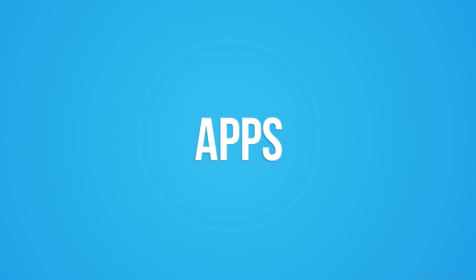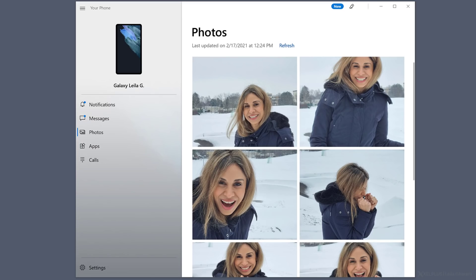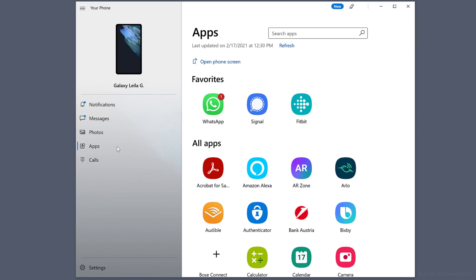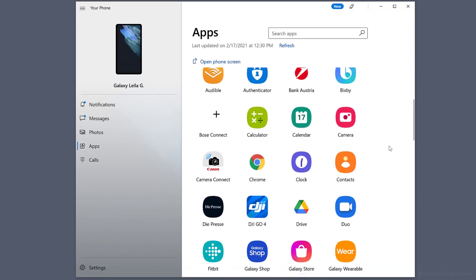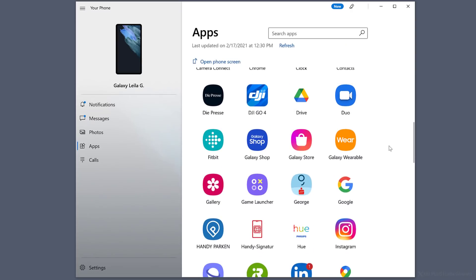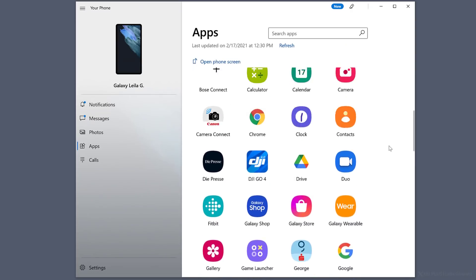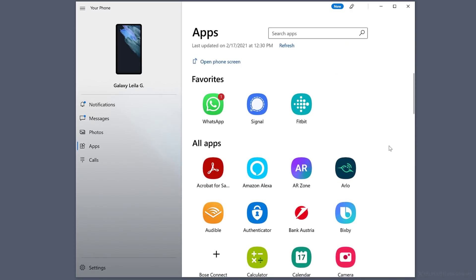Now we come to the part that was recently added to the app. You can now run multiple Android apps on your PC. Let's see how this works. When you click on apps, it will show you all apps you've installed on your phone. You can scroll through the entire list.